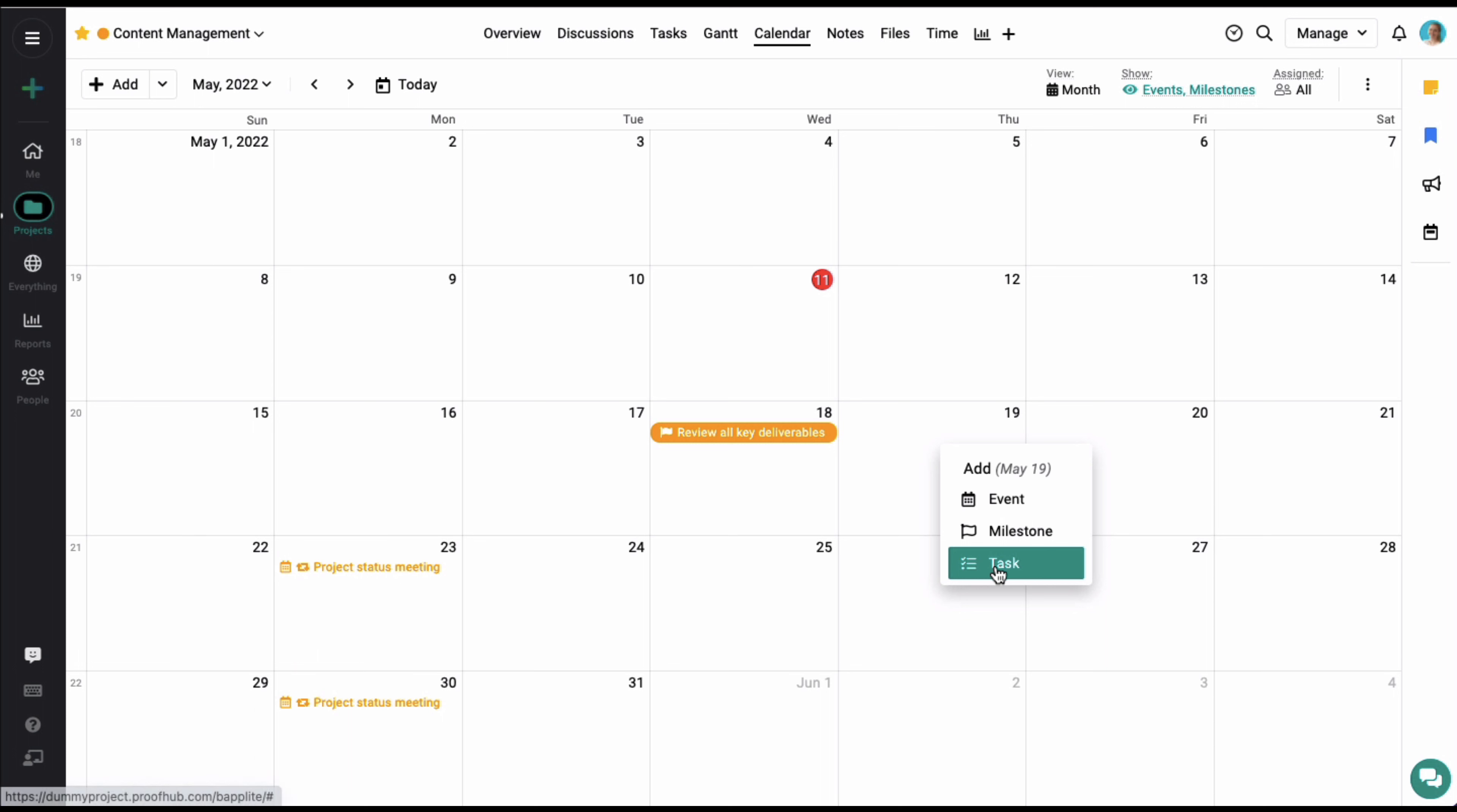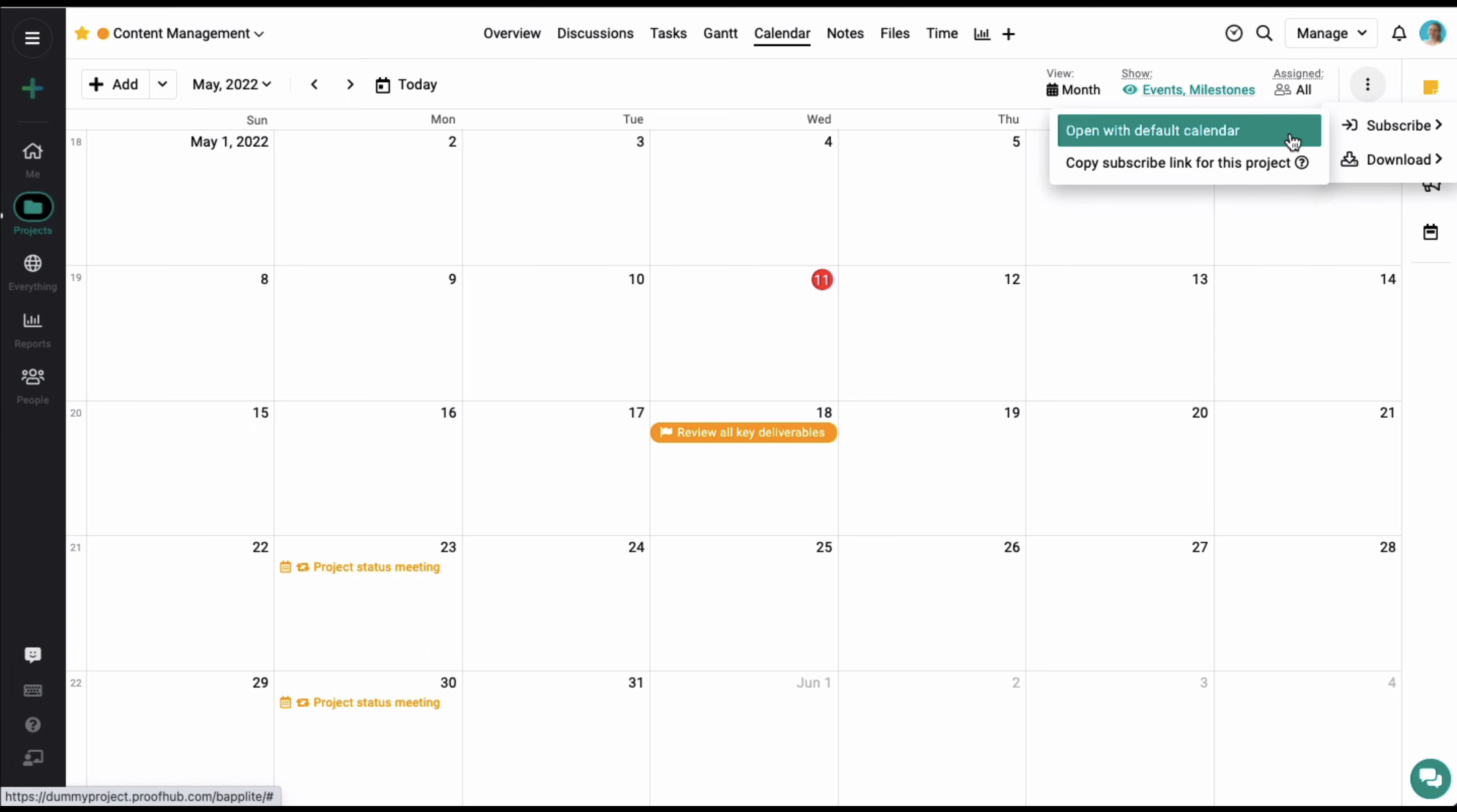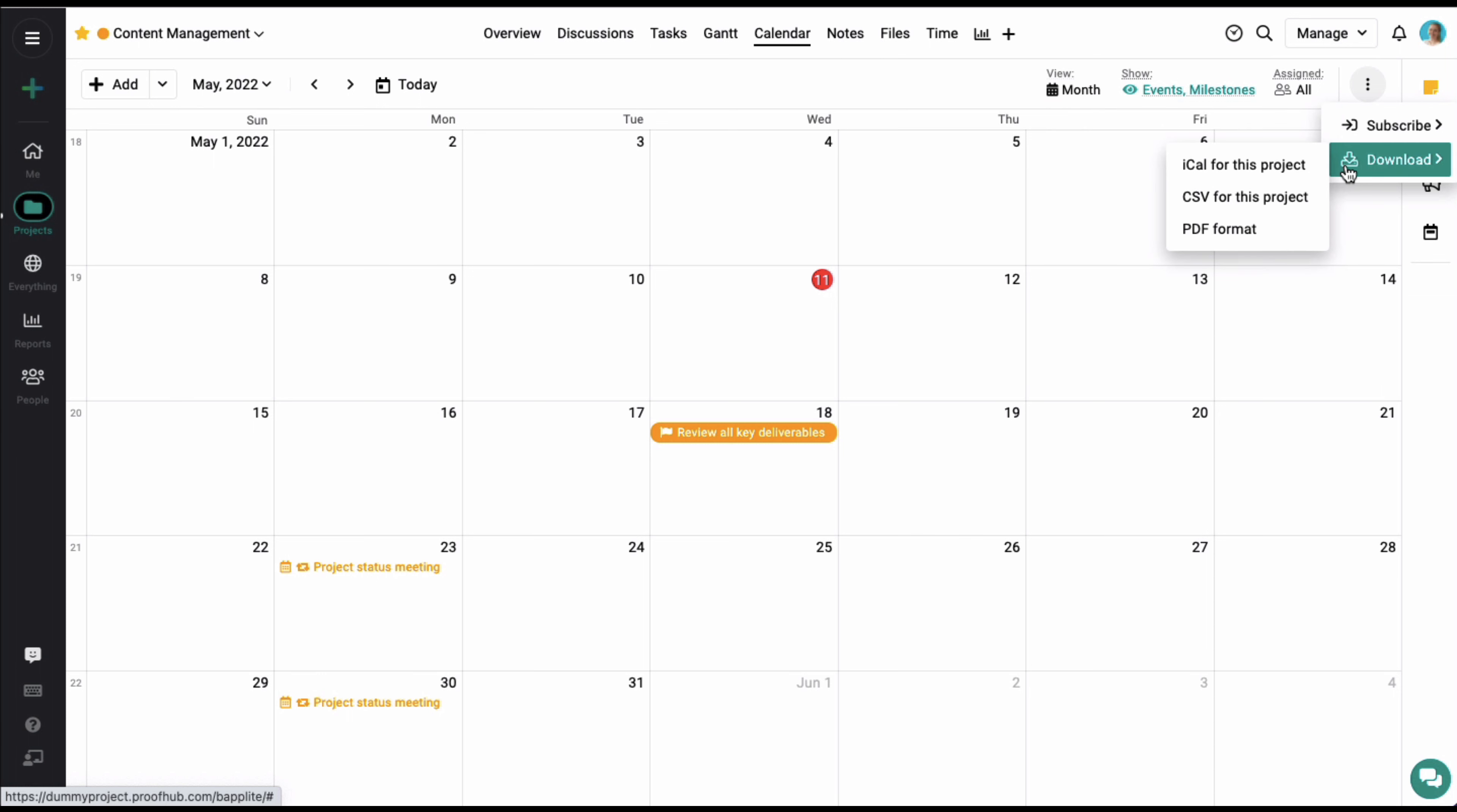On the top right corner of the screen, multiple filter options are available. Click on the context menu to subscribe your calendar with Google Calendar or iCal. You can also download it in PDF or CSV format.